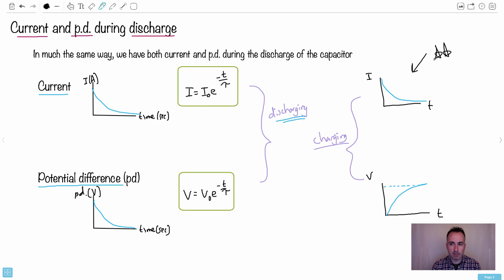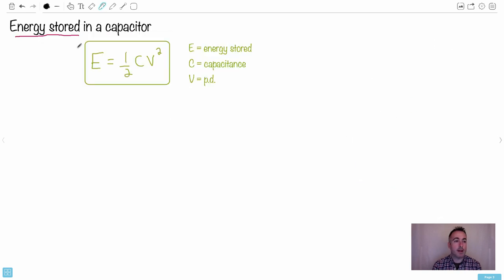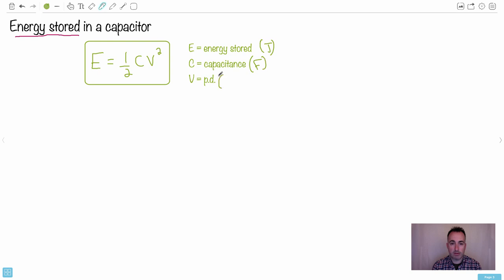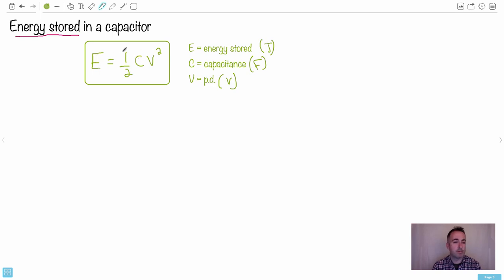Here's something important: the energy that can be stored in a capacitor is E = ½CV², where E is the energy stored in joules, C is capacitance in farads, and V is potential difference in volts. This equation is in your data booklet. If you know two of these three values, you can find the other one.